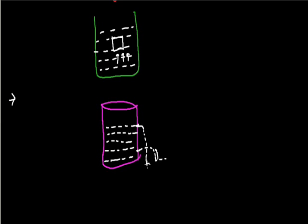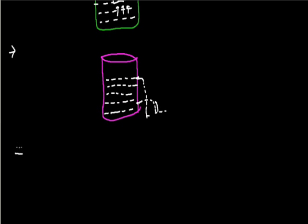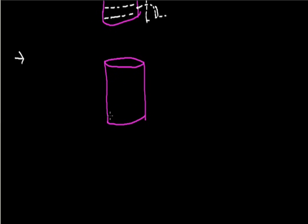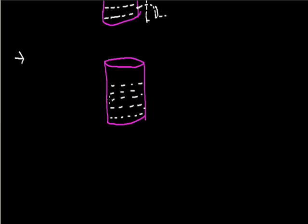It is so because the greater weight of the liquid above exerts the pressure. Similarly, if we take another beaker that is also filled with liquid, in this beaker we have marked holes at four places but these holes are at the same height.